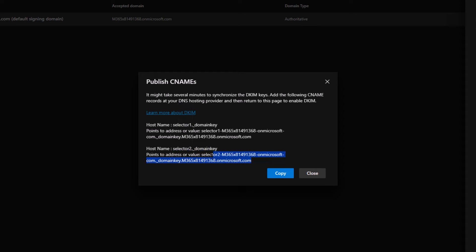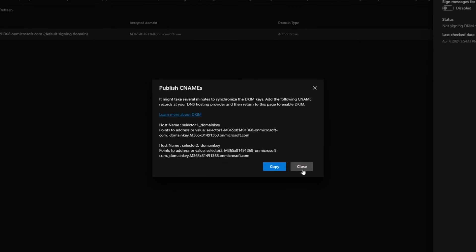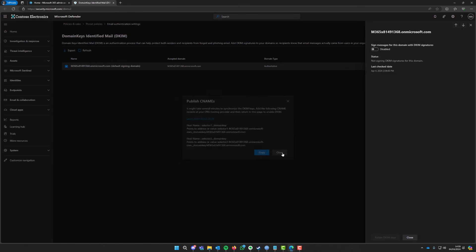And then you're going to do the exact same for the second record which is down here. So there are actually two records that you need to go and add over at your registrar or if you're using Cloudflare or Namecheap or Fasthost, any of those companies, you can log into your domains and add those records there.